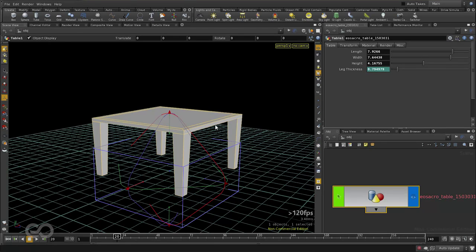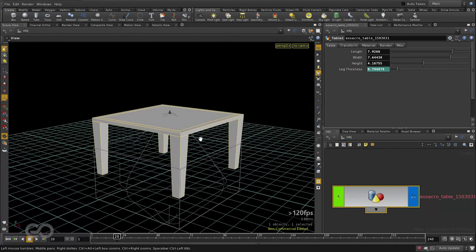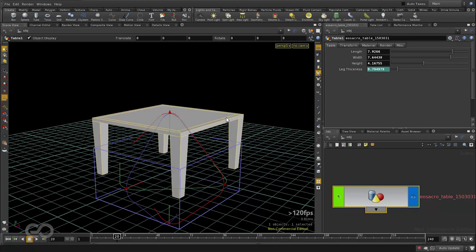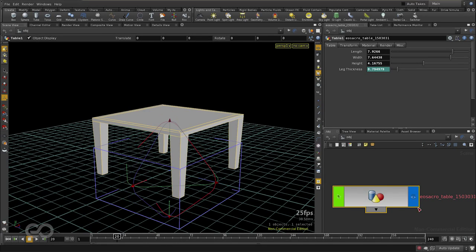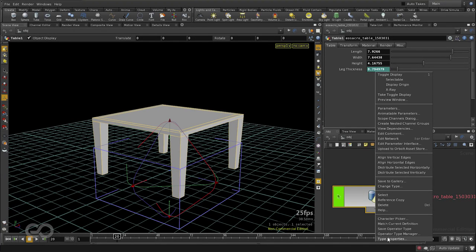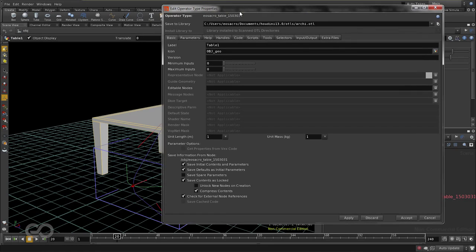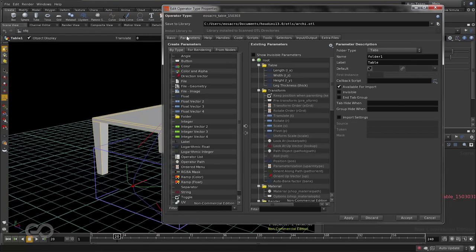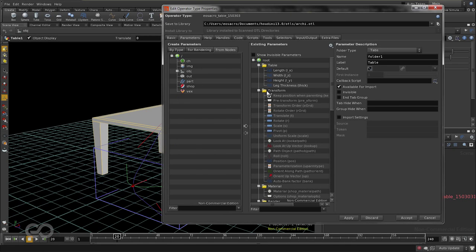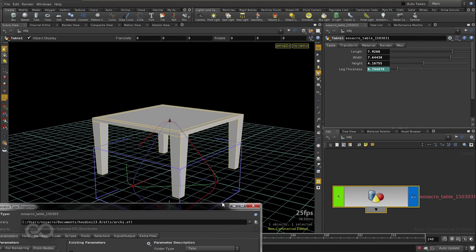Now finally, one last thing I want to finalize on this digital asset is I want to be able to change the thickness of the table top itself. So let's see how to add in an extra parameter after all these edits on the final digital asset. To add in the actual final table top thickness value, I'm going to right click on my digital asset and go into type properties. Type properties is where I always want to make my edits for digital assets which I want to be permanent.